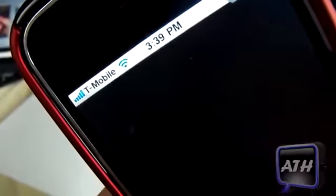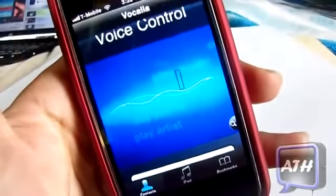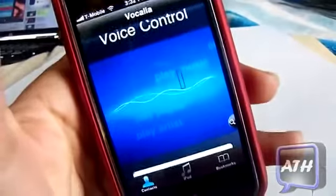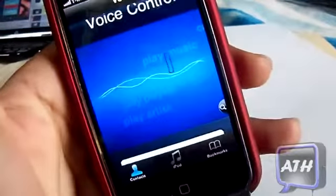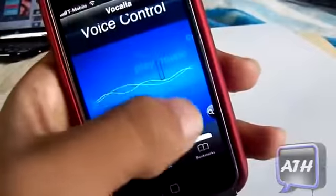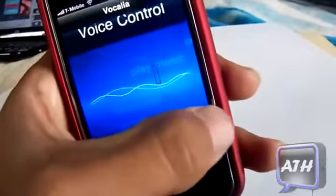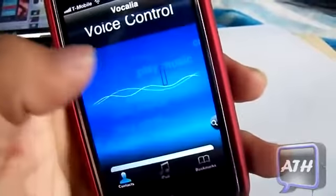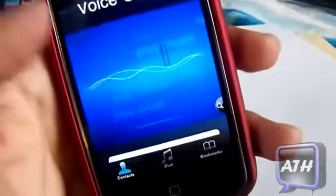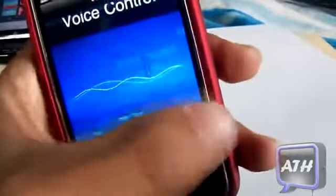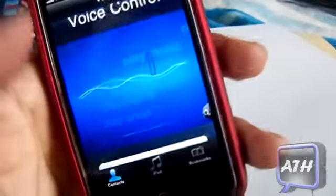When you exit the application, you have Voice Control right on your springboard. You can launch it and it will pop up. It's not the best voice control, but it's pretty functional. Right off the bat you can see you have a Search option here.